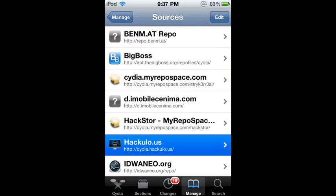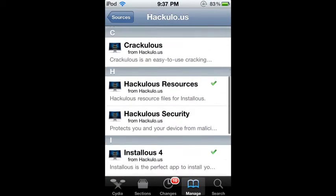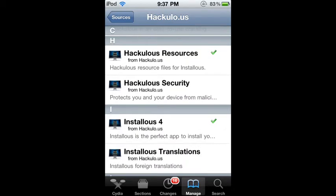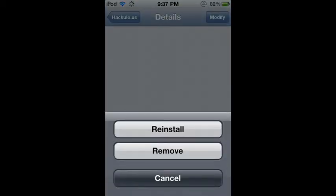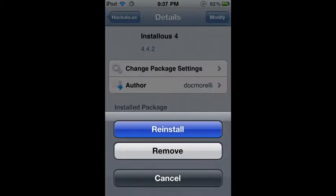So then once you have it, just tap on it. Then once you tap on it, scroll down until you see Installous 4. Tap on that. And I think you need a generation 4 iPod. Tap the top right, it should say install, then hit install to install it.